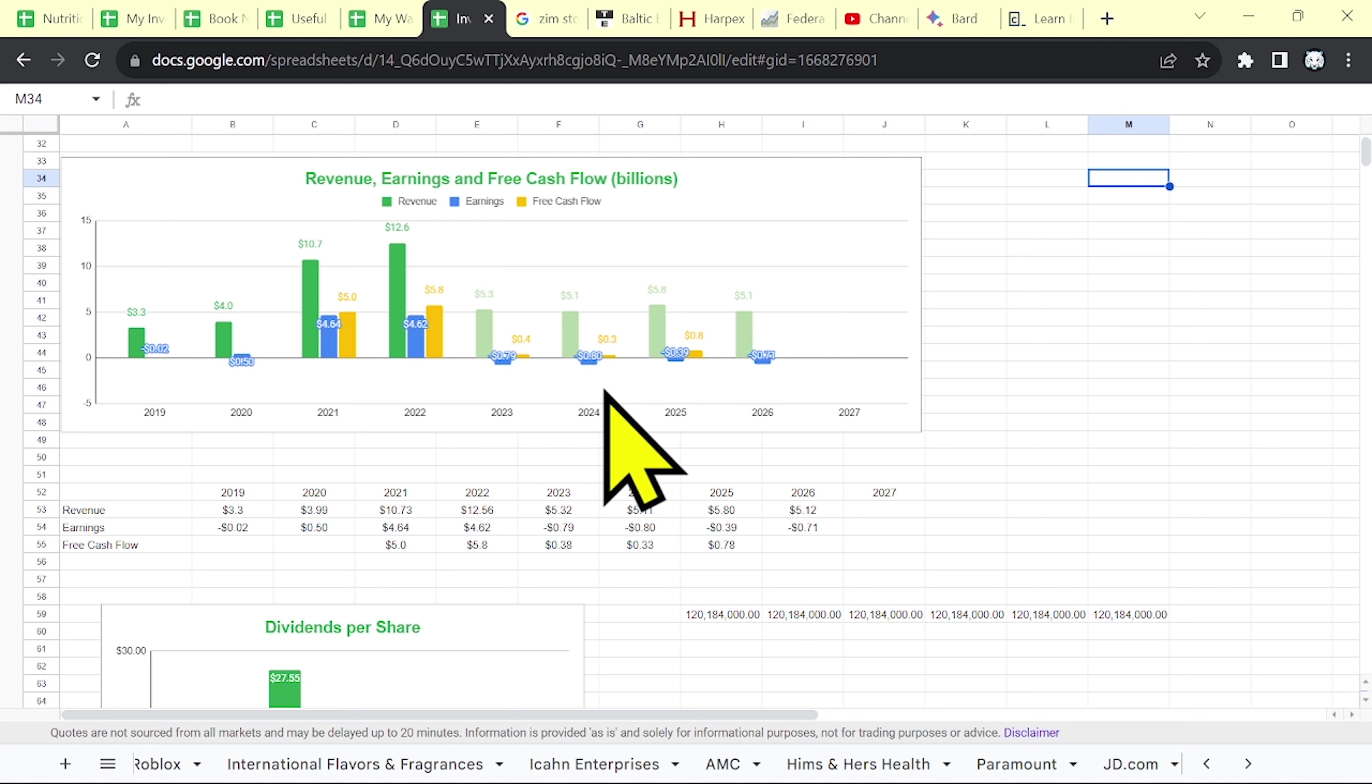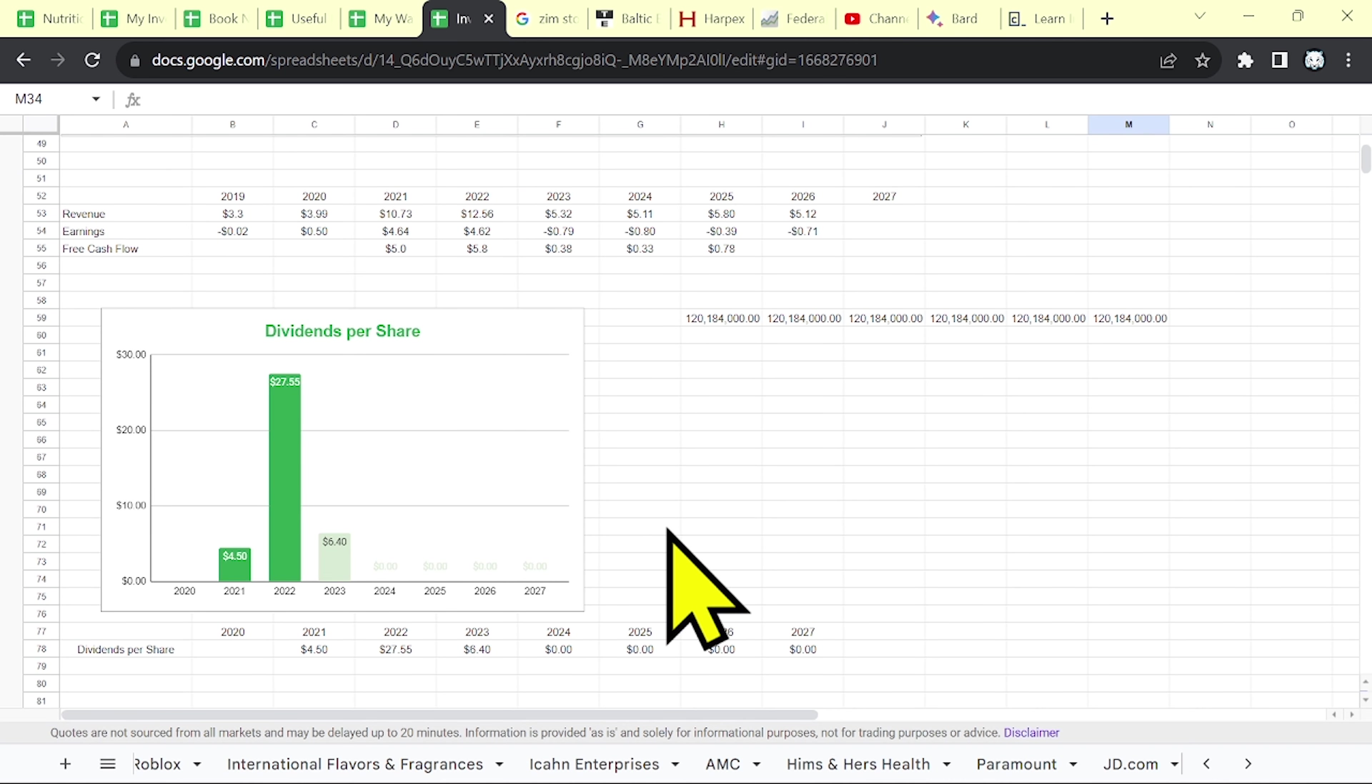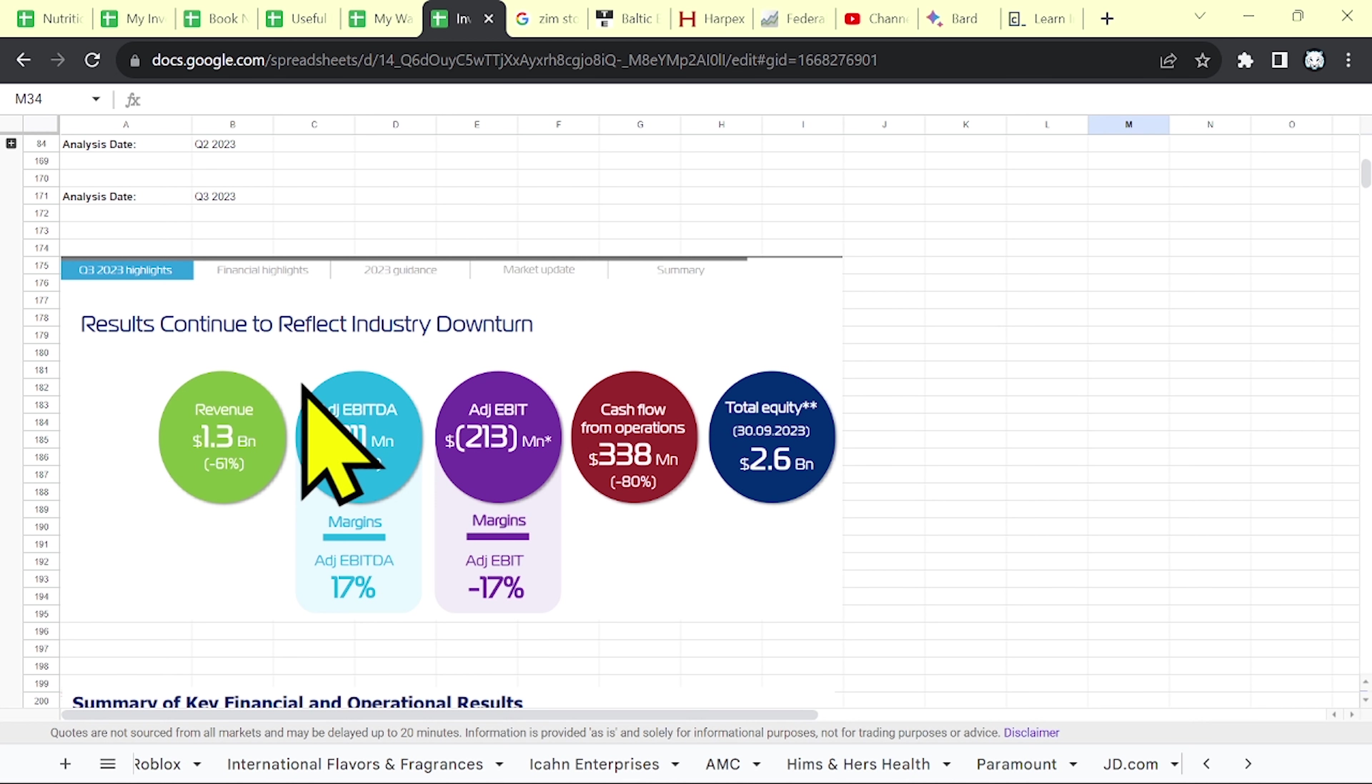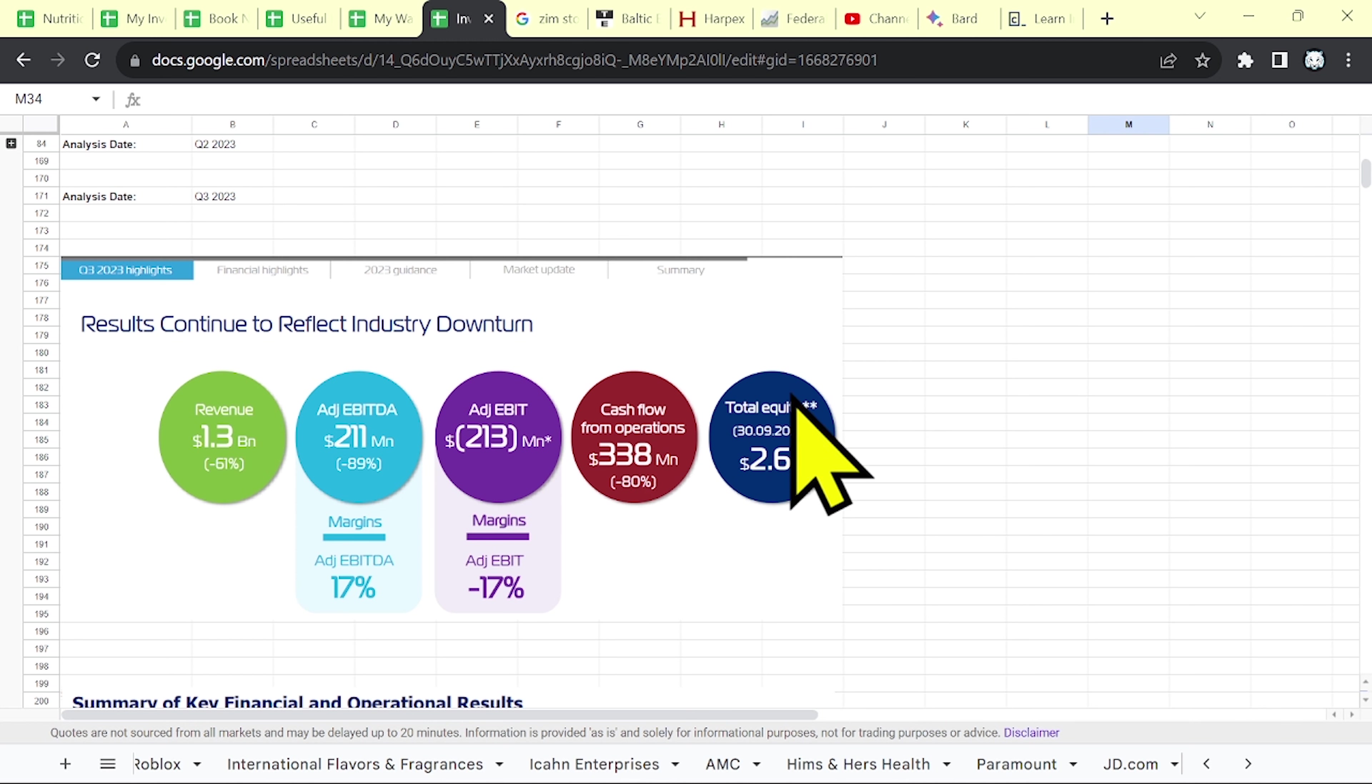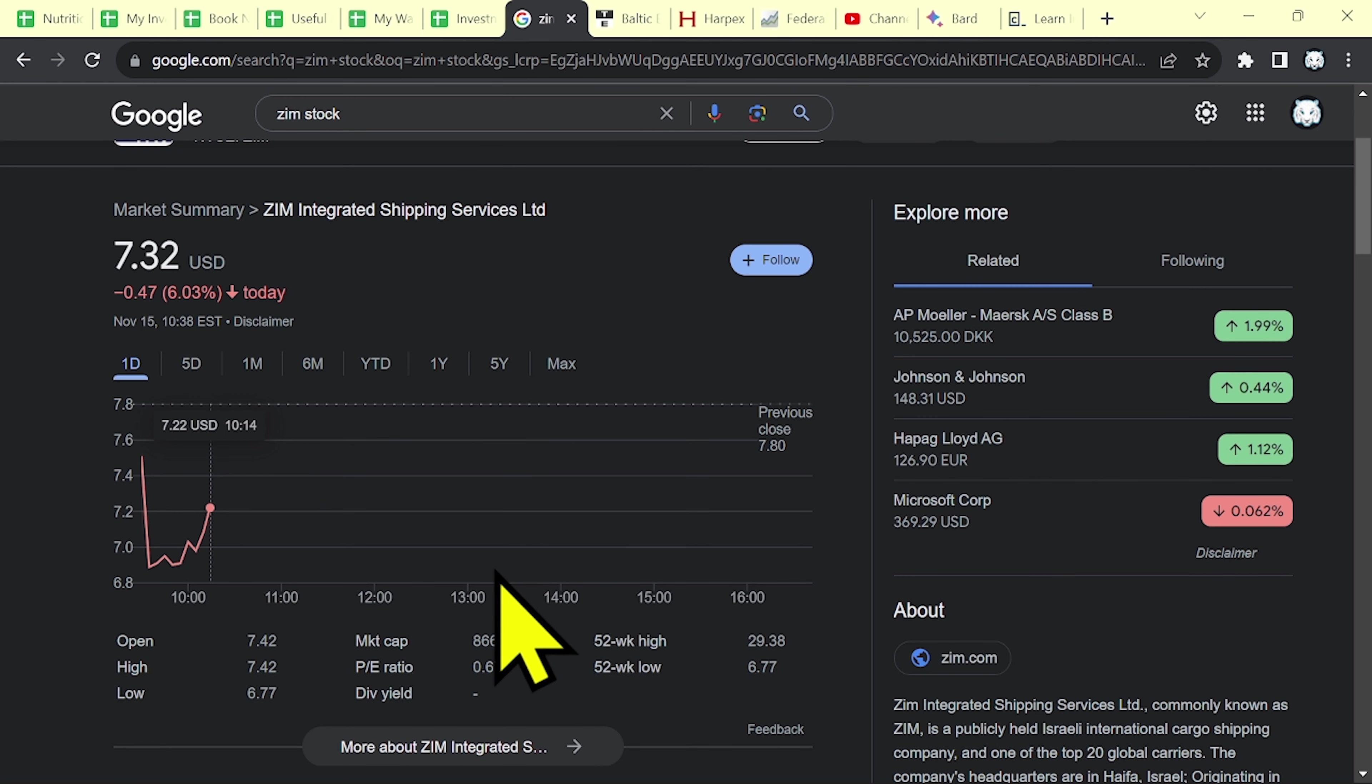Plus, as you can see the market doesn't expect a rebound in their earnings. And also the dividends are expected to be zero for the next years. If you look at their latest results, you can see that their revenue was down over 61%. Their cash flow down over 80%. And their total equity was 2.6 billion, higher than the market cap, which is around 800 million.